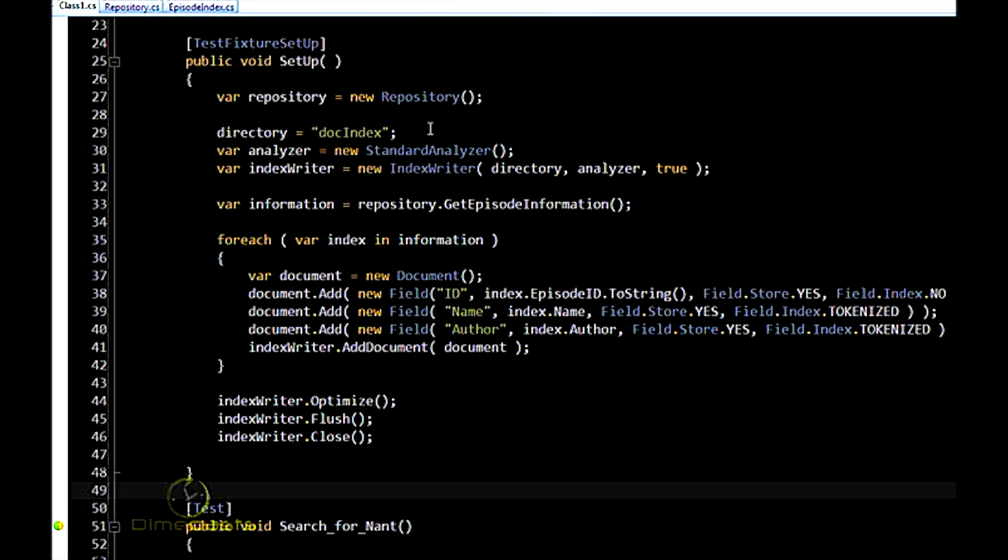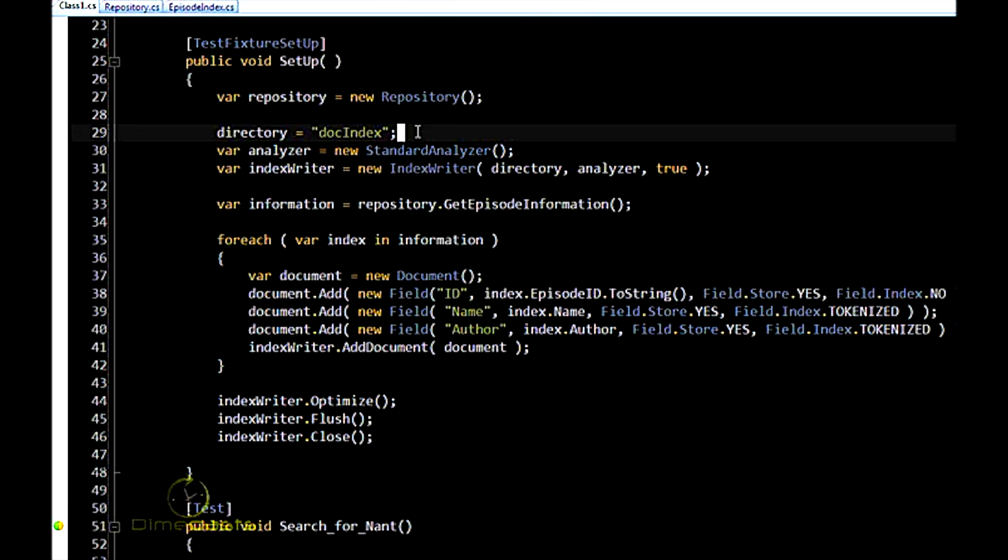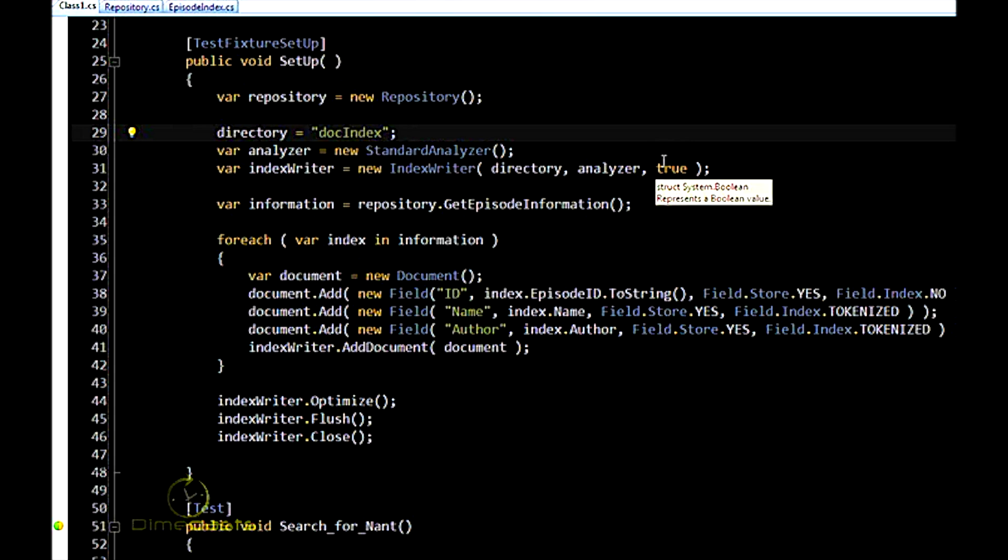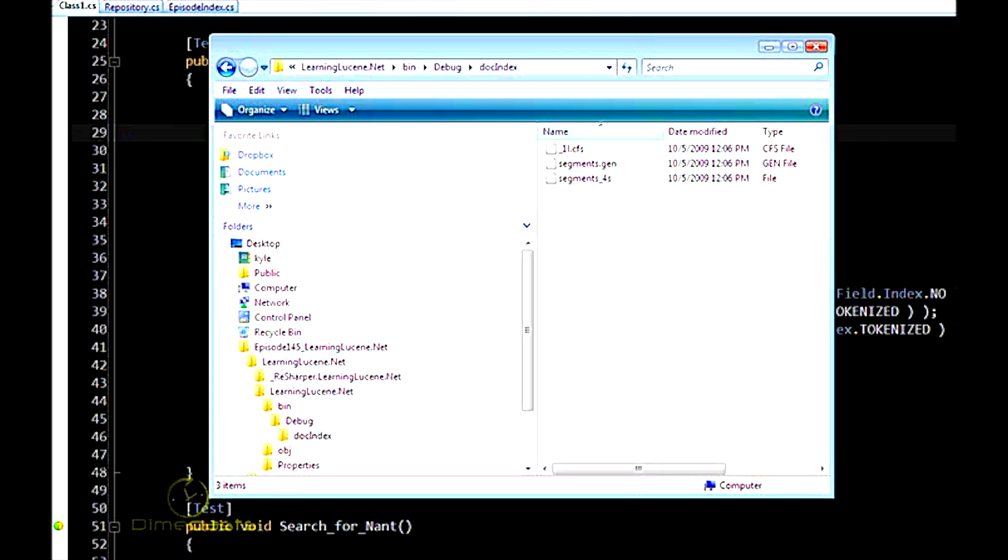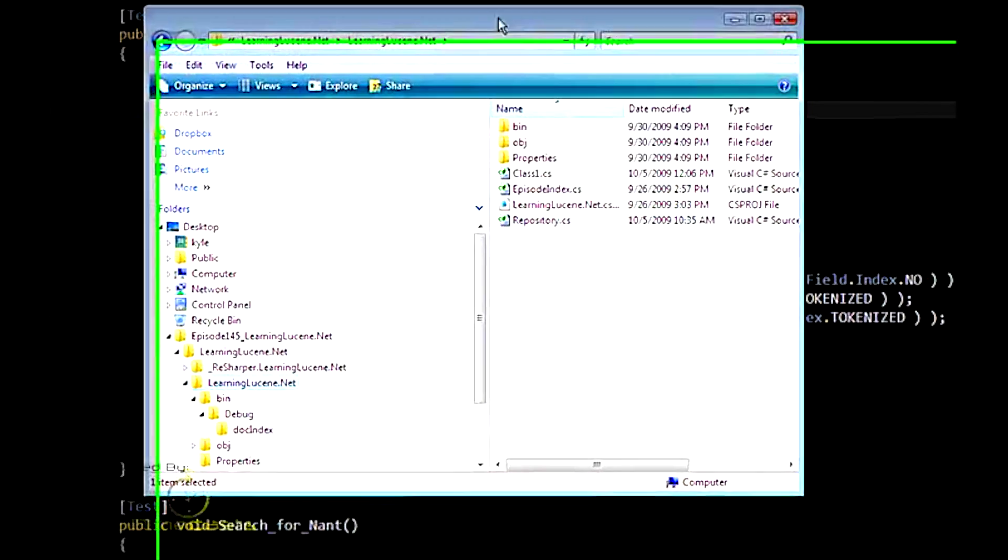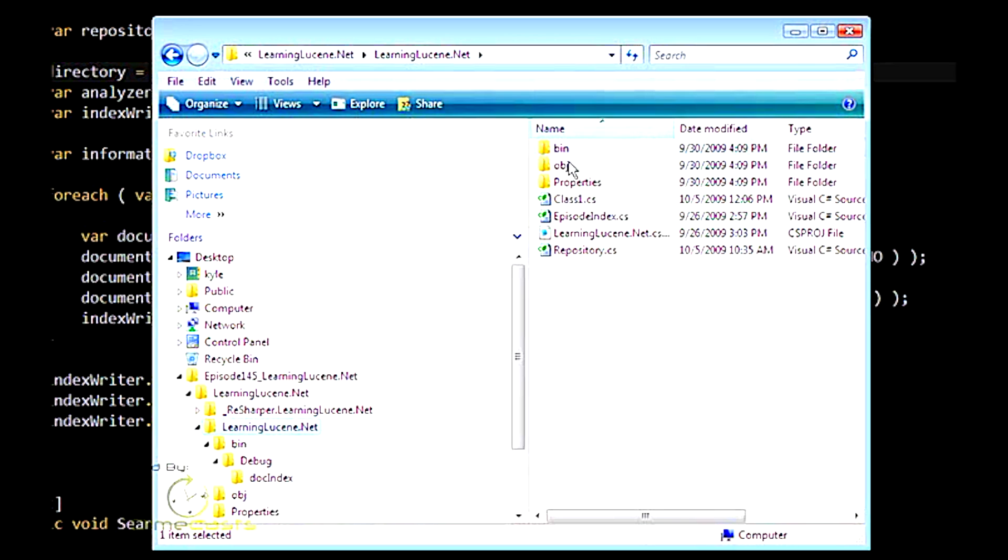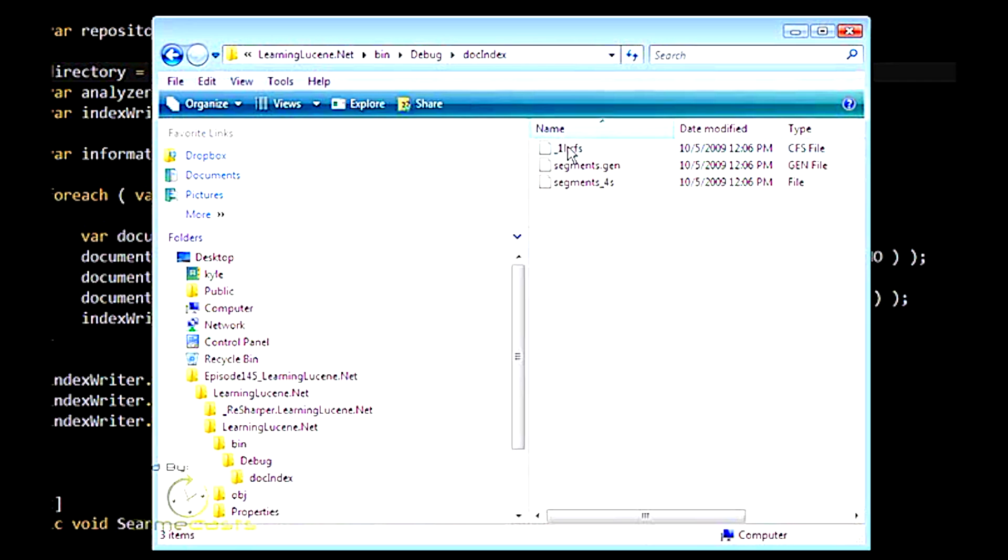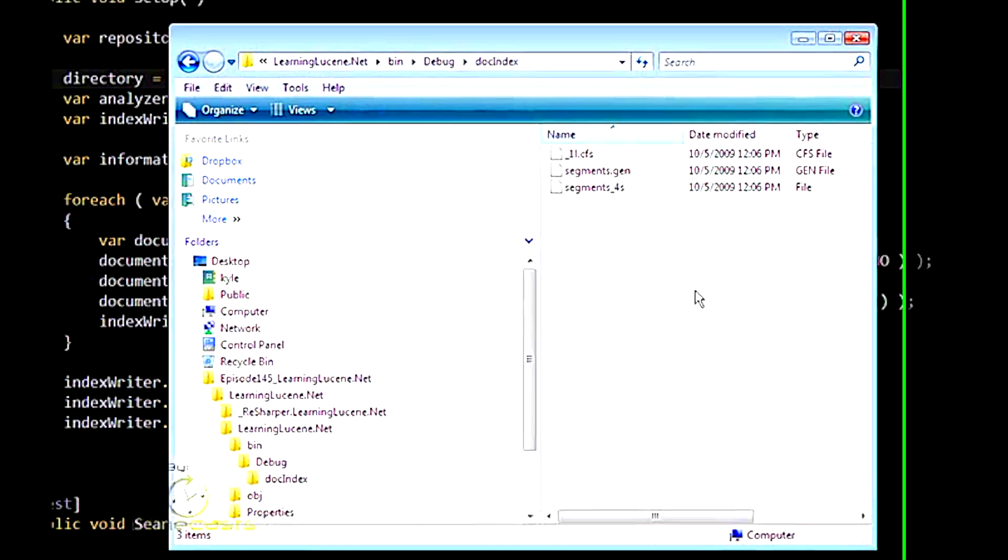I put it in a test fixture setup so that it doesn't get recreated every single time I run a test, for every test. Maybe your scenario requires that you do recreate the index for every test, maybe you don't. But I'm recreating it only for each test fixture. The second change I made is instead of using an in-memory index, I'm using the file system. Instead of creating a RAM directory, I specify the path to a folder. In this case, it's a relative folder path, but it could be an absolute path just as well.